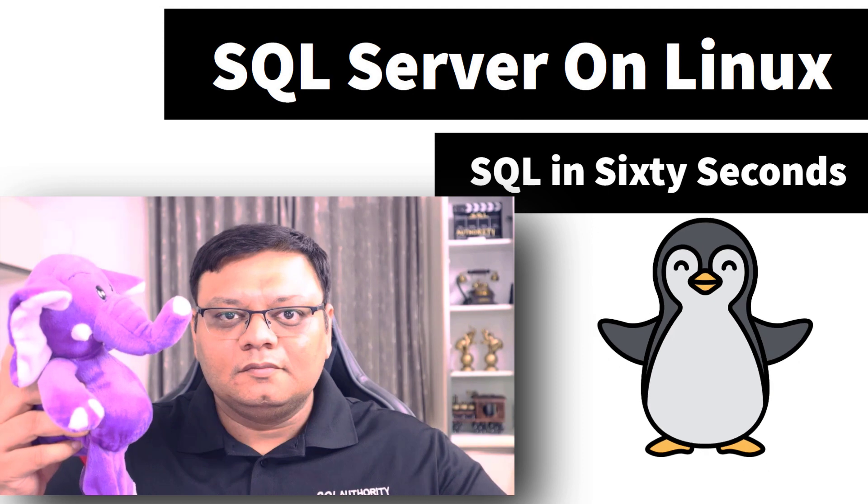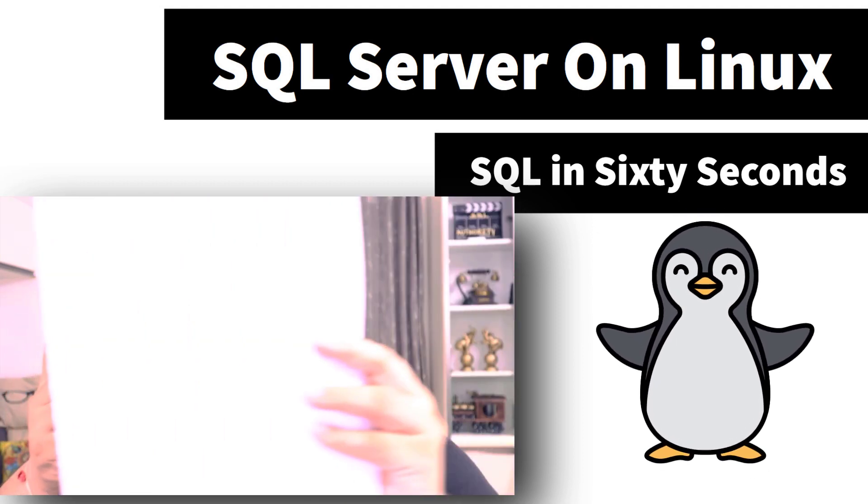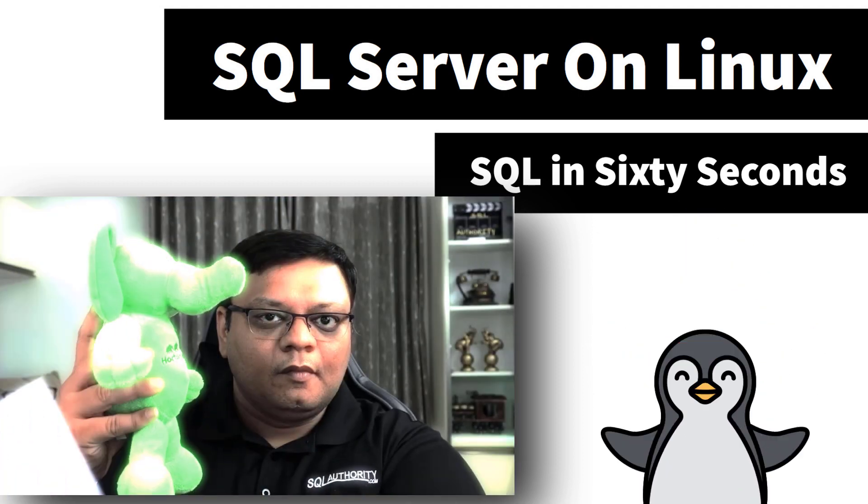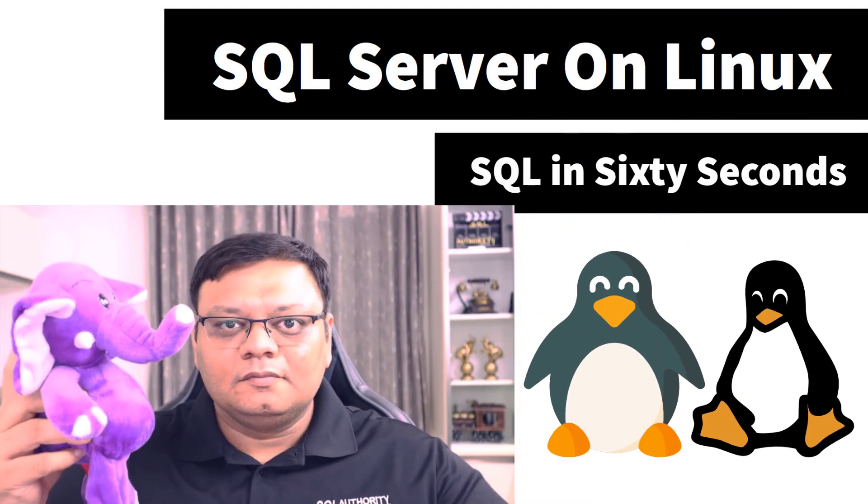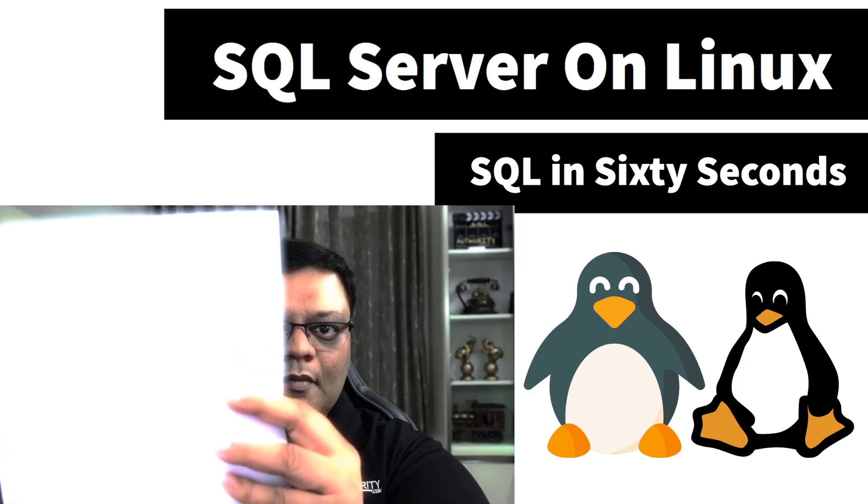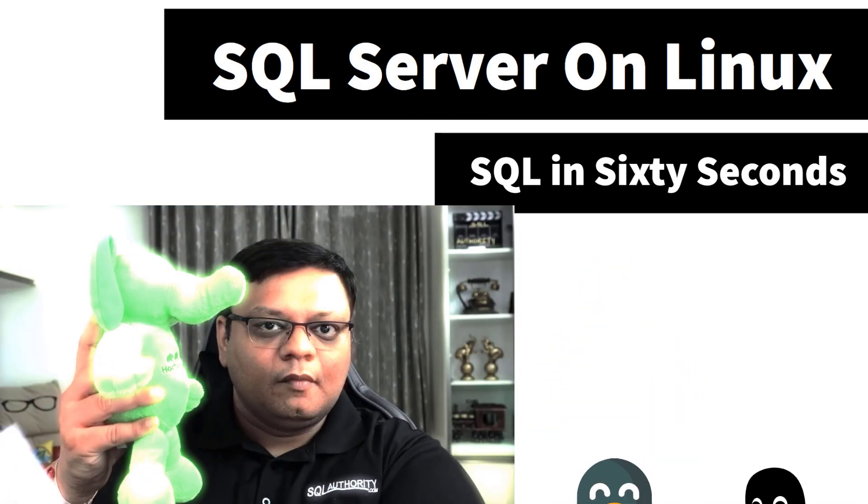Let's learn how to install SQL Server on Linux. Hi there, this is Pinal Dhabi and welcome all of you to this another episode of SQL in 60 seconds.